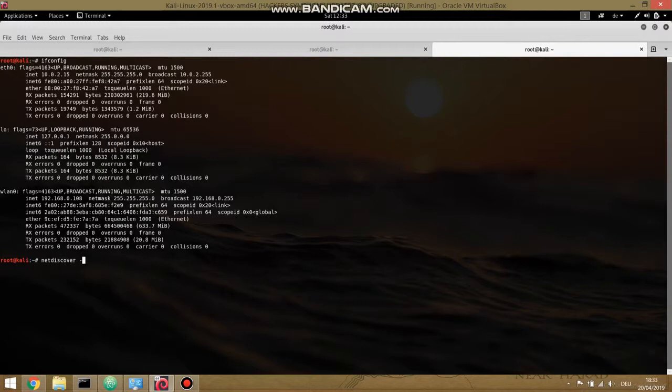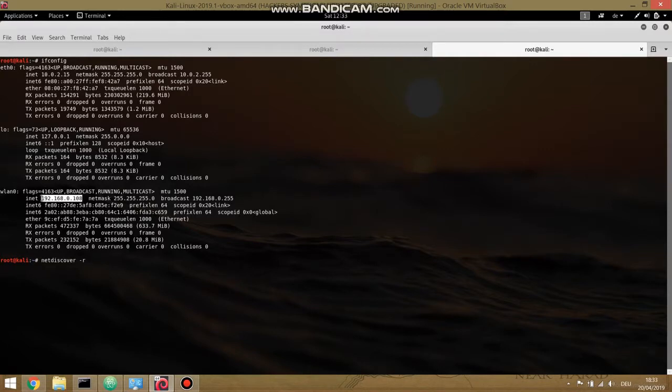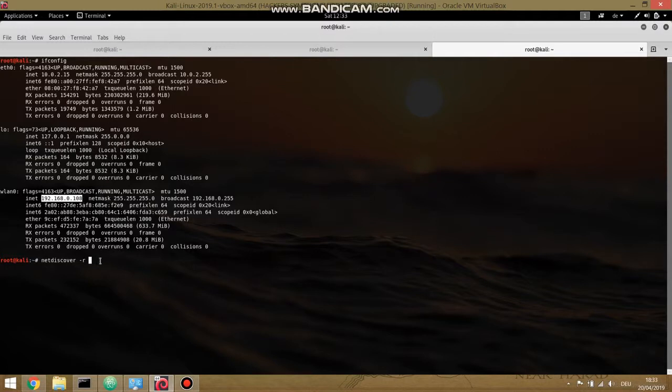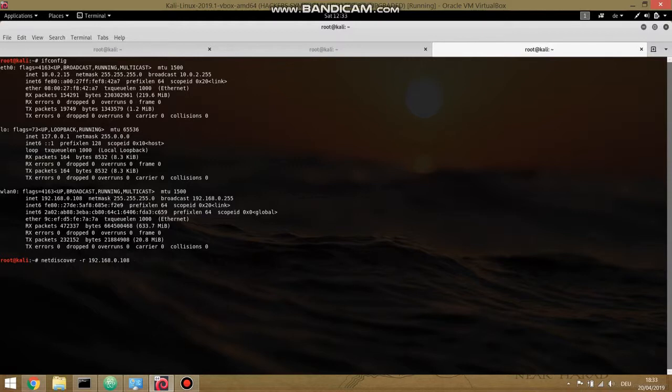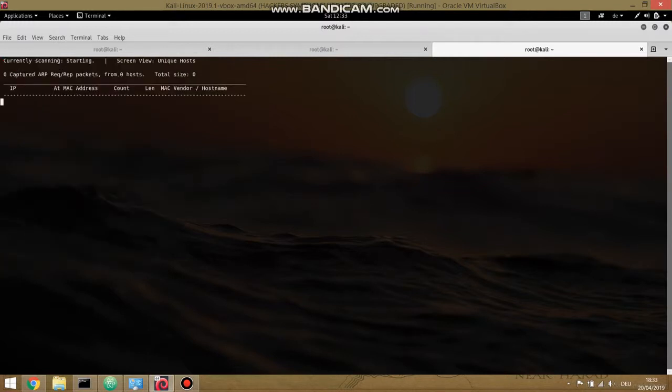Okay, let's now scan our network. Netdiscover -r and R is the range. And let's copy this. To be able to copy anything on the terminal guys, you just select it and then control shift C and then control shift V. And then interface WLAN0.